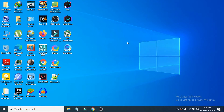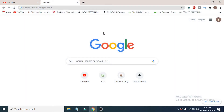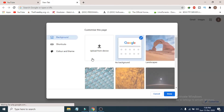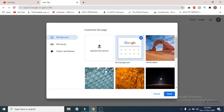Hello everyone, welcome to another simple tutorial on the Open Box Tech channel. In this video, I'm going to show you how to change the Google Chrome color, theme, and background picture. If you open the Google Chrome browser, in the right corner you will see a pen icon which says 'Customize' — click on that to open the customize page.